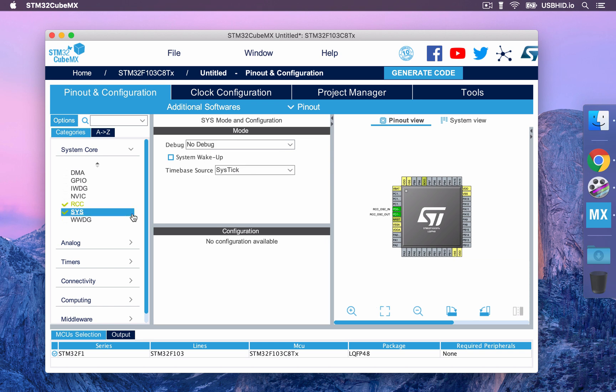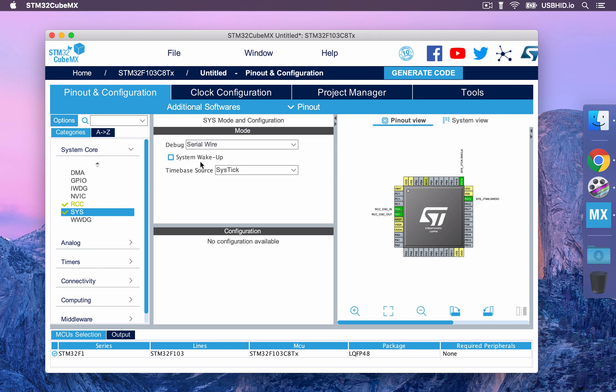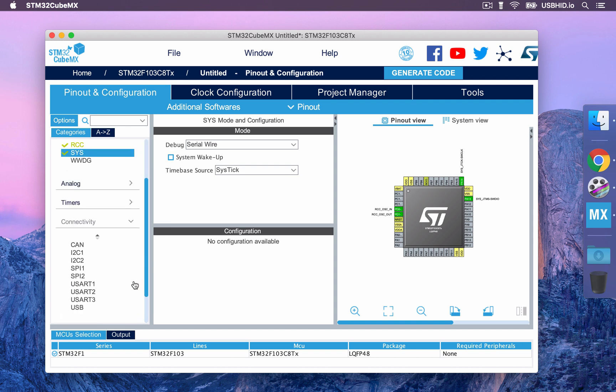Next up, we are going to enable the debugger. We might not use it during development but it is good practice to always set it up. Thereafter, we have to of course enable the USB device mode, which is in full speed on the blue pill.